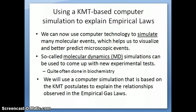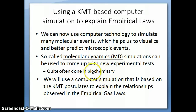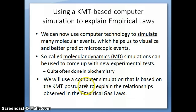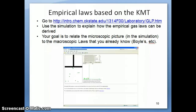These types of simulations are run so that you can come up with new experimental ideas. This is very often done in all kinds of chemistry. I was in biochemistry before, so we definitely did quite a bit of it to try to understand certain systems in biology. So what we'll do now is go through a particular computer simulation based on the equations from the kinetic molecular theory, and use it to help explain why we see the empirical gas laws.